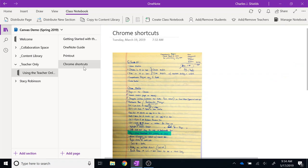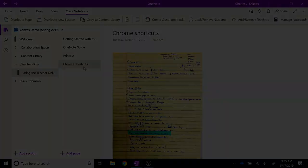So if you already have material in a personal notebook, it is very easy to get that to your class notebook. In the next video, we will talk about distributing those materials to students.